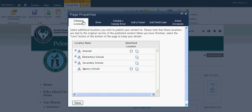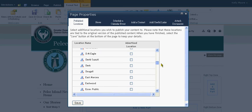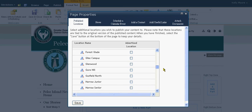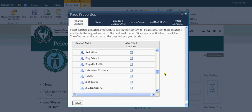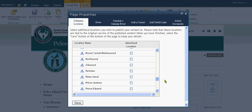The first option that pops up is asking you which published locations you would like your news story to appear. I'm going to open up my Elementary Schools list by clicking on this little plus sign here, and I'm going to scroll down until I see Pelee Island because that's the school I'm working under currently.